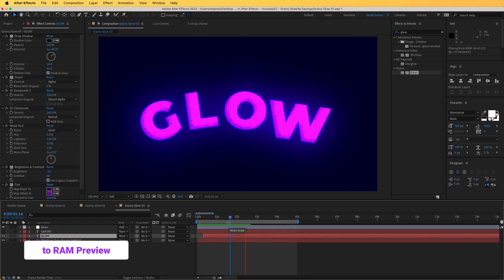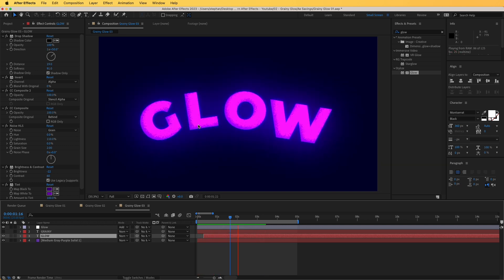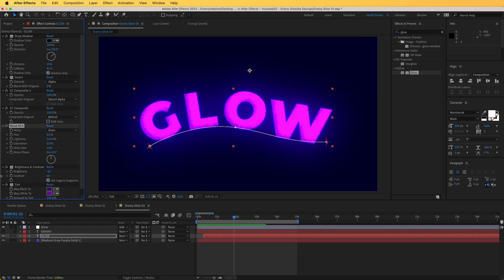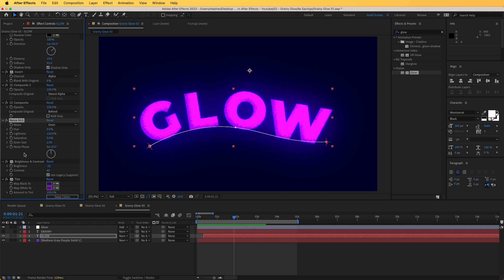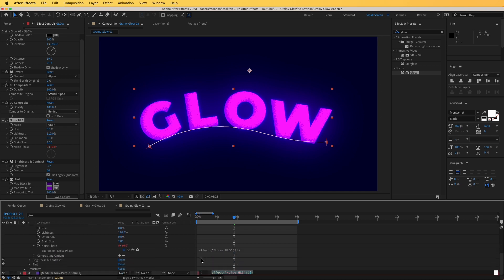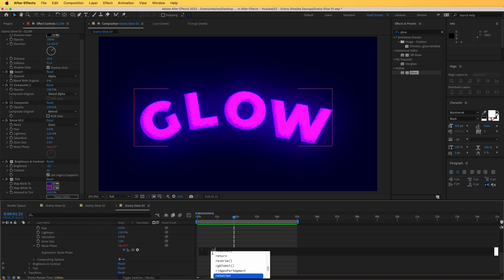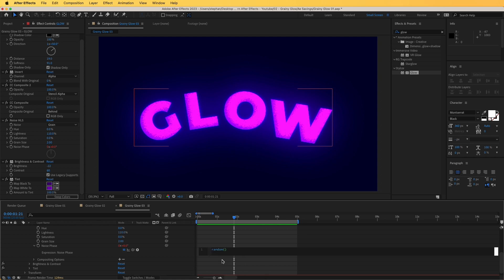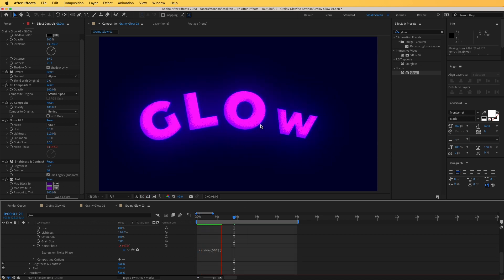Let's see how this looks when animated. The grain is not being animated yet, but that's easy to fix. Go to the Noise HLS effect, find Noise Phase, and click the stopwatch while holding Alt/Option to add an expression. Type 'random' and select the random option, giving it a value of 500. Immediately you can see the grain being animated.